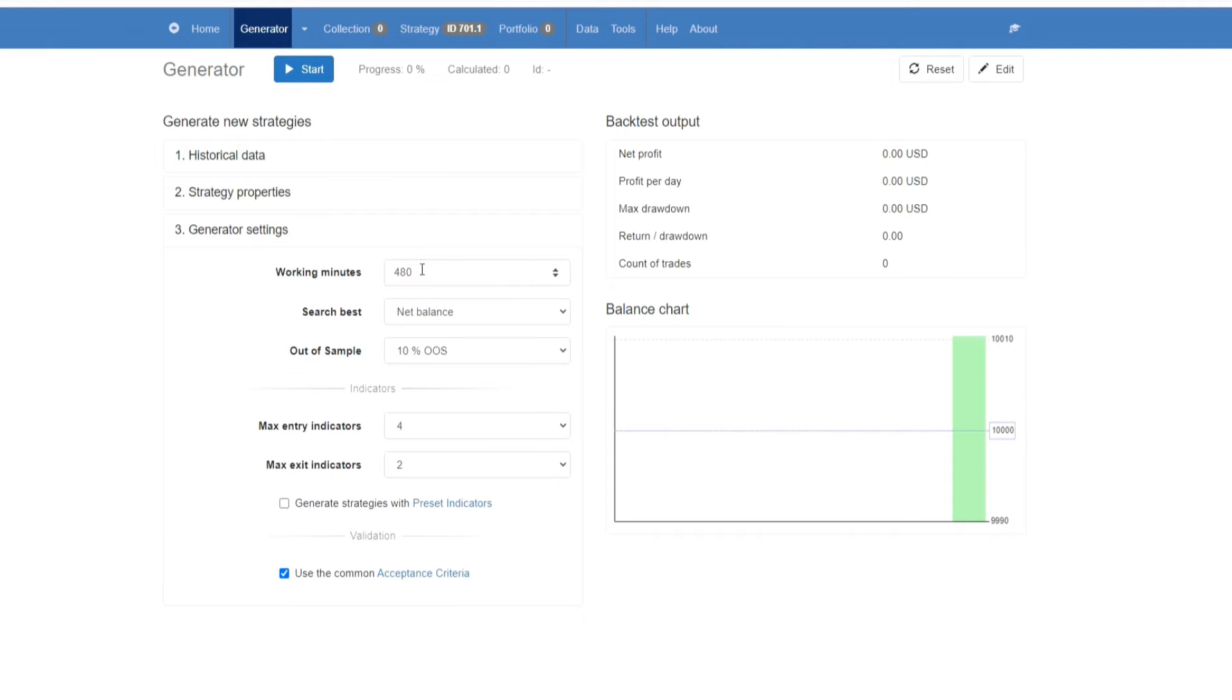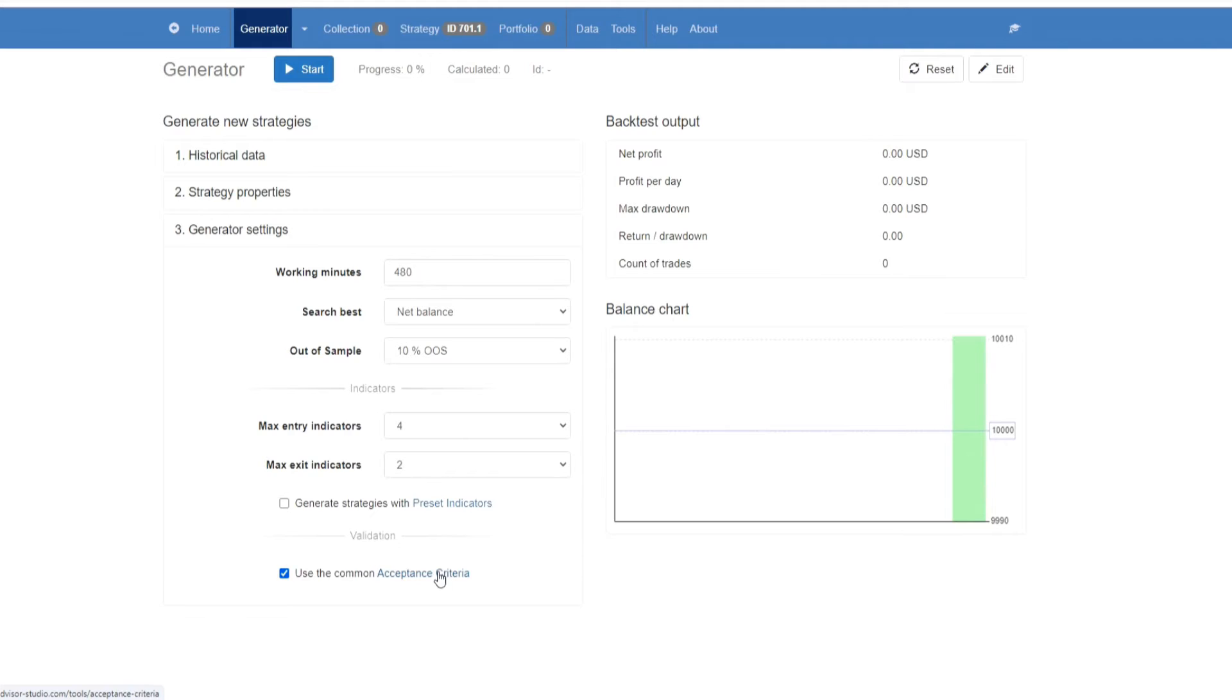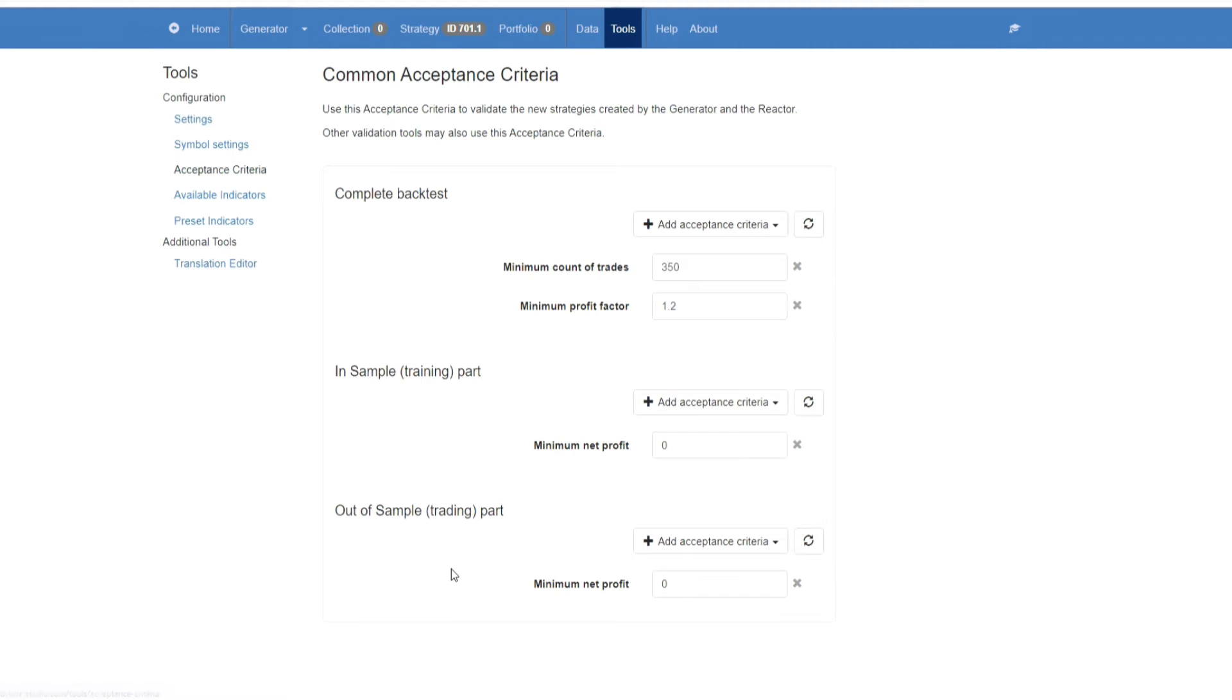Under generator settings, again, we have a number of options. Working minutes, search best, out of sample or in sample, max entry indicators, max exit indicators, then we have preset indicators that you can select, and then we have acceptance criteria.